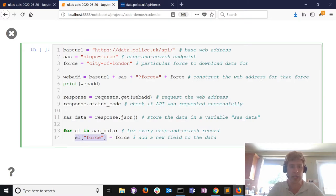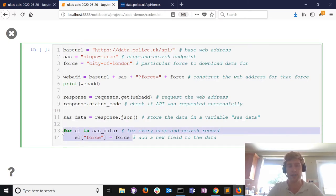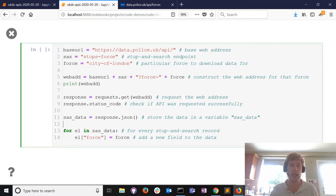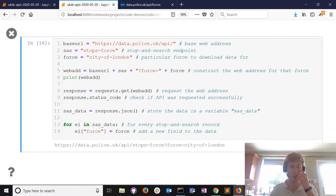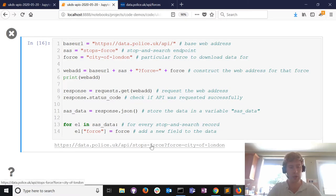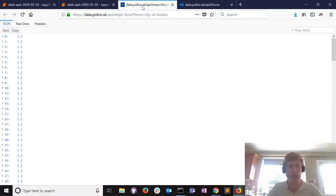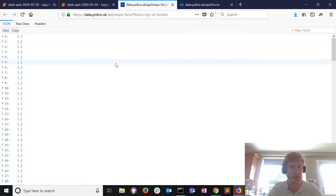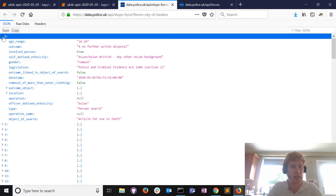We print the web address, request it, check if we were successful, store the data in a variable called sas_data, and then for every element in that list I add a new field called force. I'm doing that because if you request stop and search data the returned data itself doesn't actually tell you which police force the stop and search data refers to.